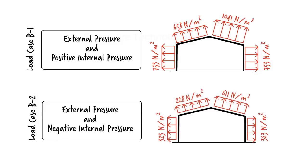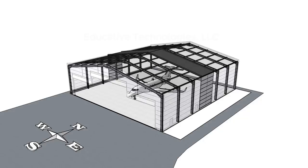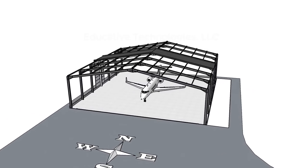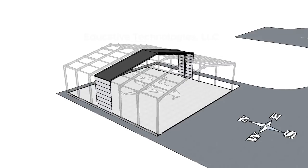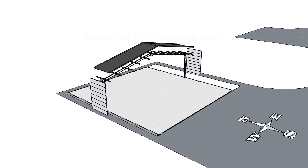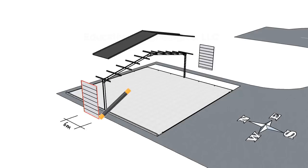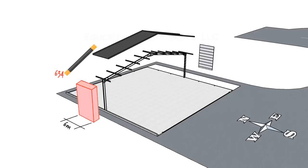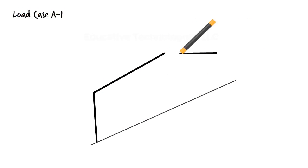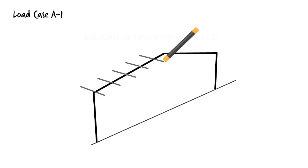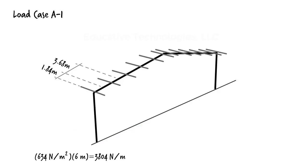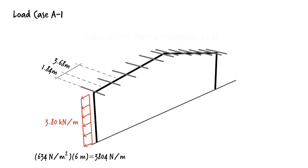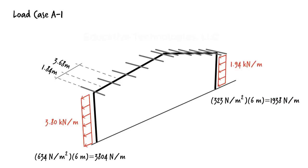Since the design wind pressures are defined as force per unit area, we need to convert them into force per unit length before placing them on the target frame. The middle frame needs to be designed to support wind pressure exerted on 6 meter wide wall and roof panels. For example, in the case of load case A-1, a pressure of 634 newtons per square meter is being applied to the left wall panel. To convert this to a linear load, we are going to multiply the load magnitude by the width of the wall panel. This gives us a uniformly distributed load of 3.8 kilonewtons per meter. Similar calculation can be performed on the right wall resulting in a distributed load of 1.94 kilonewtons per meter.